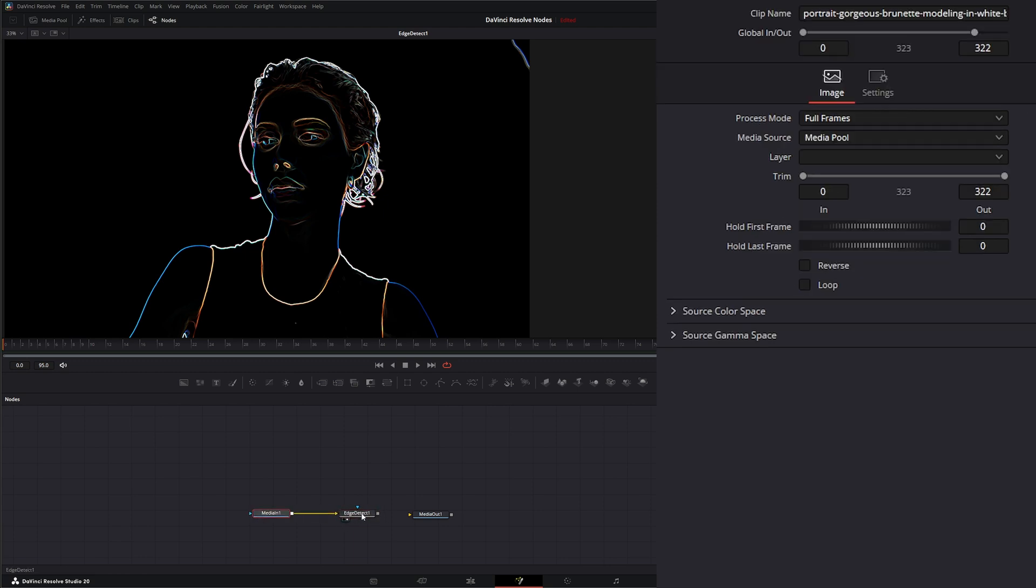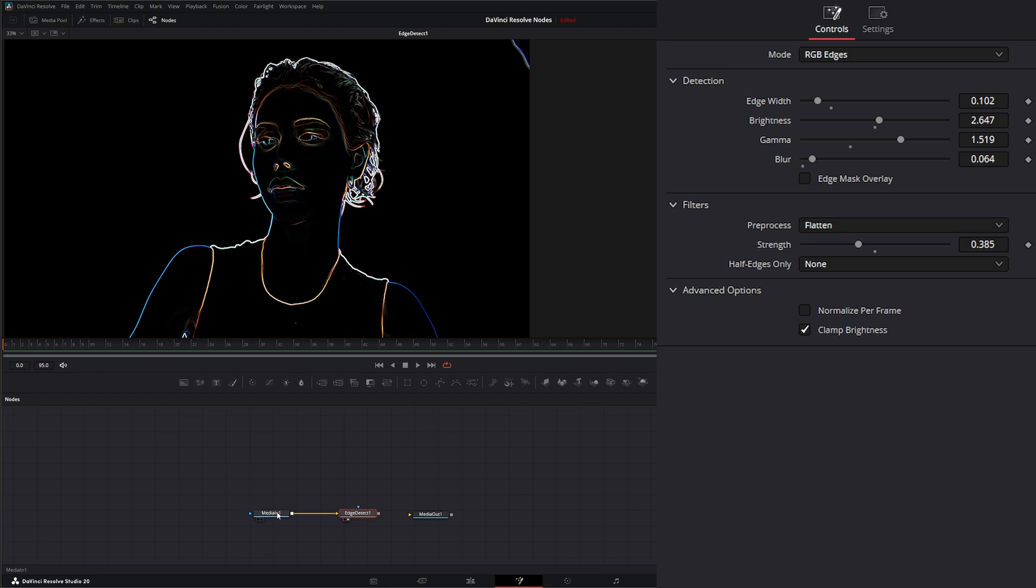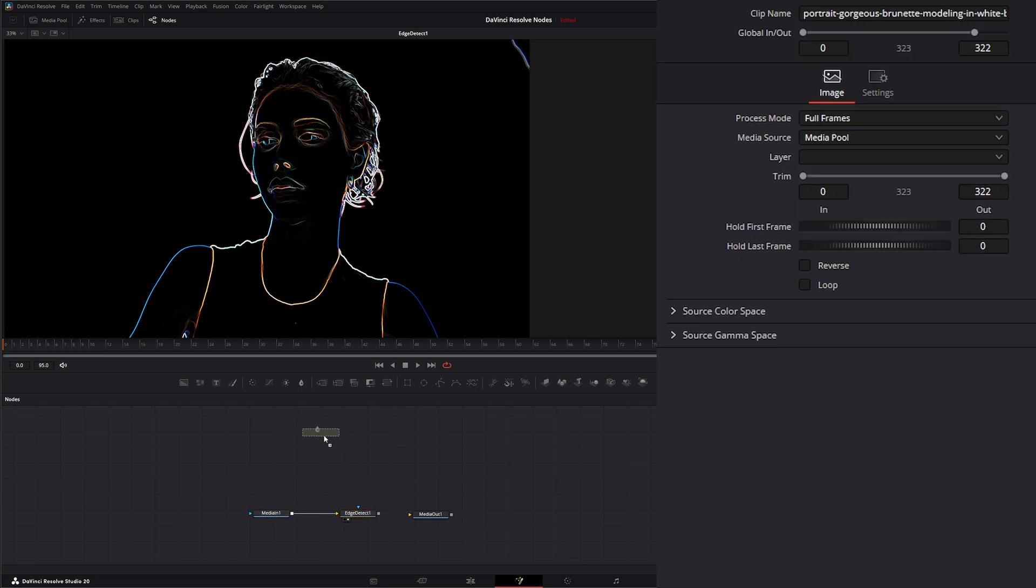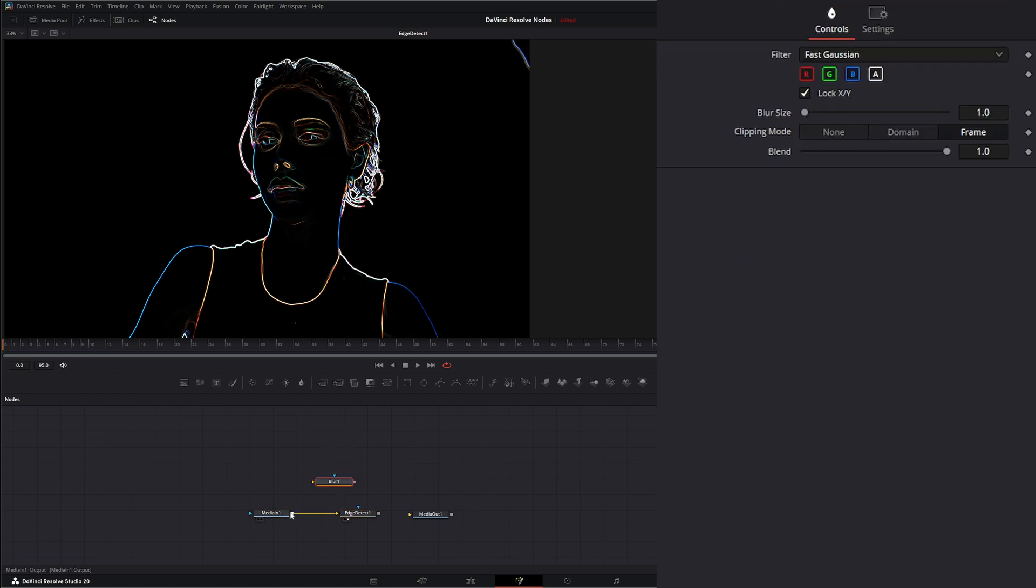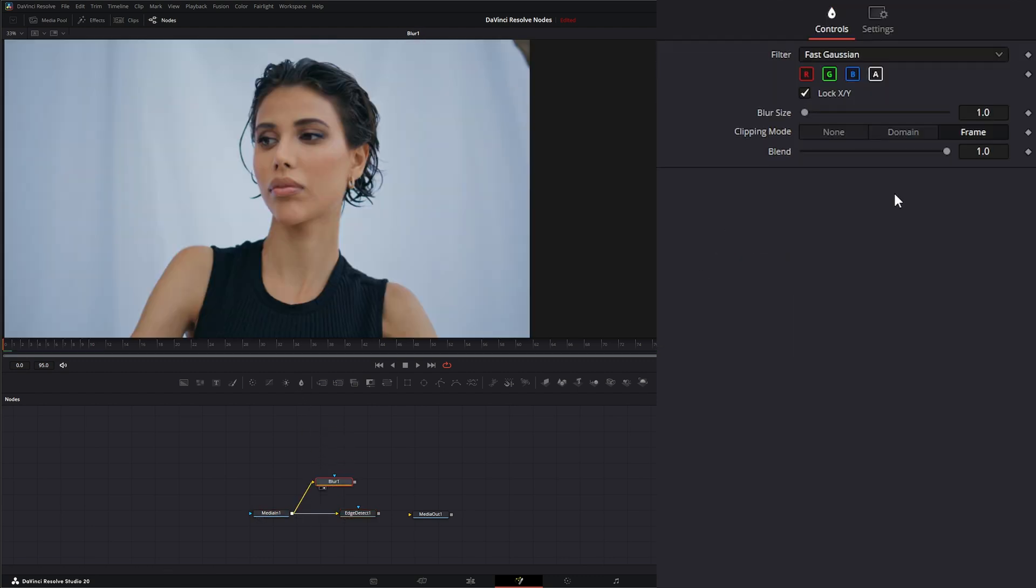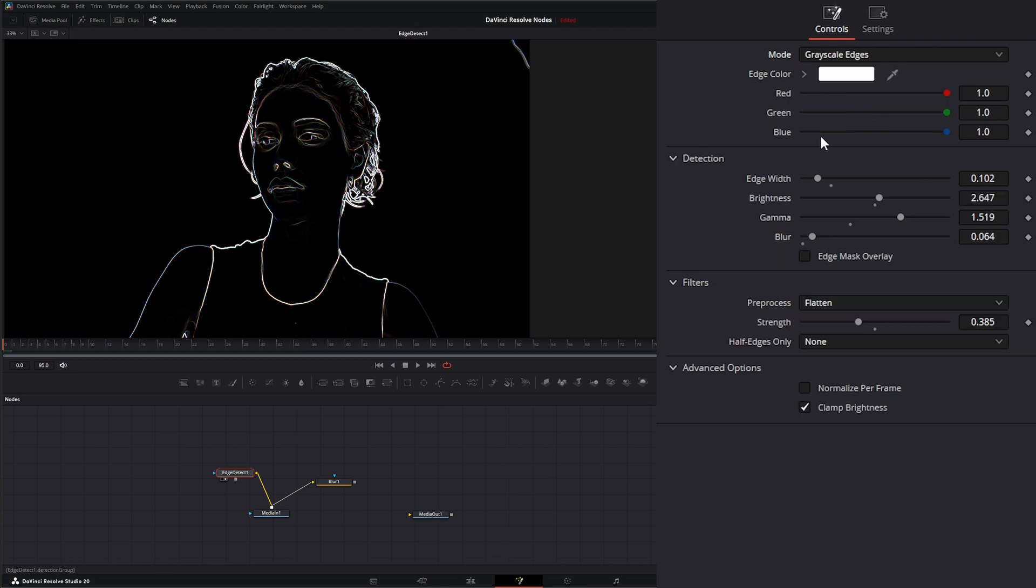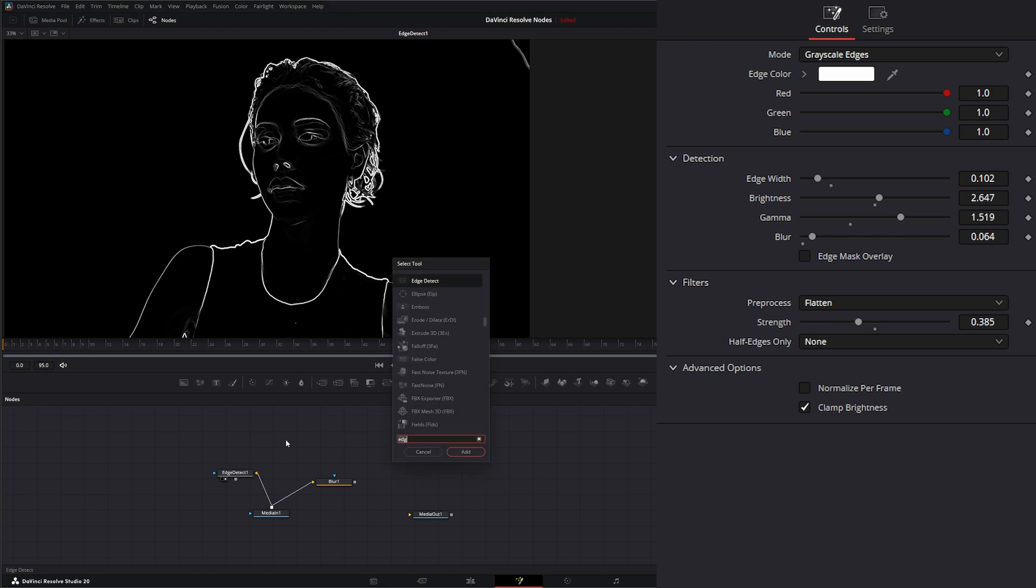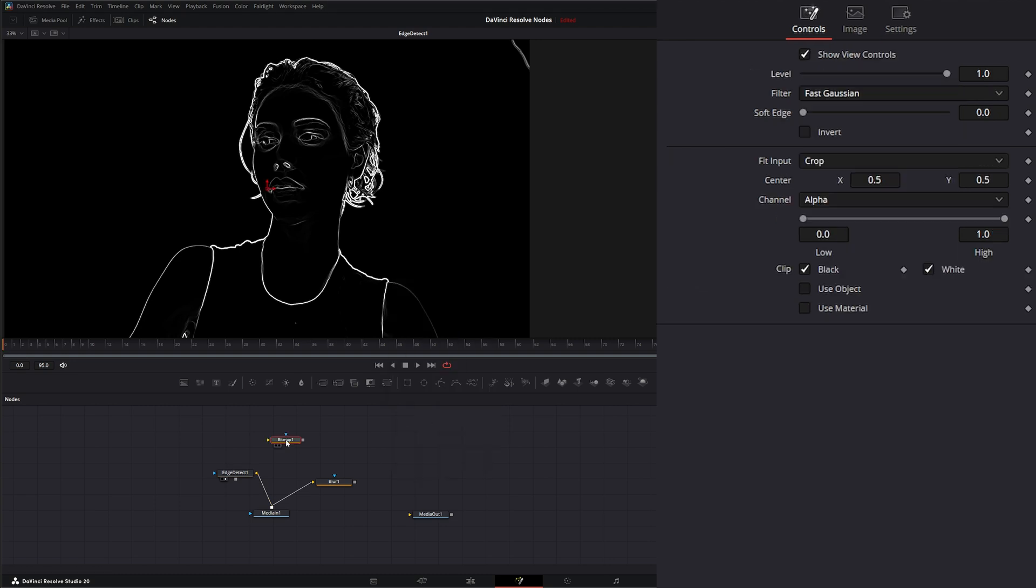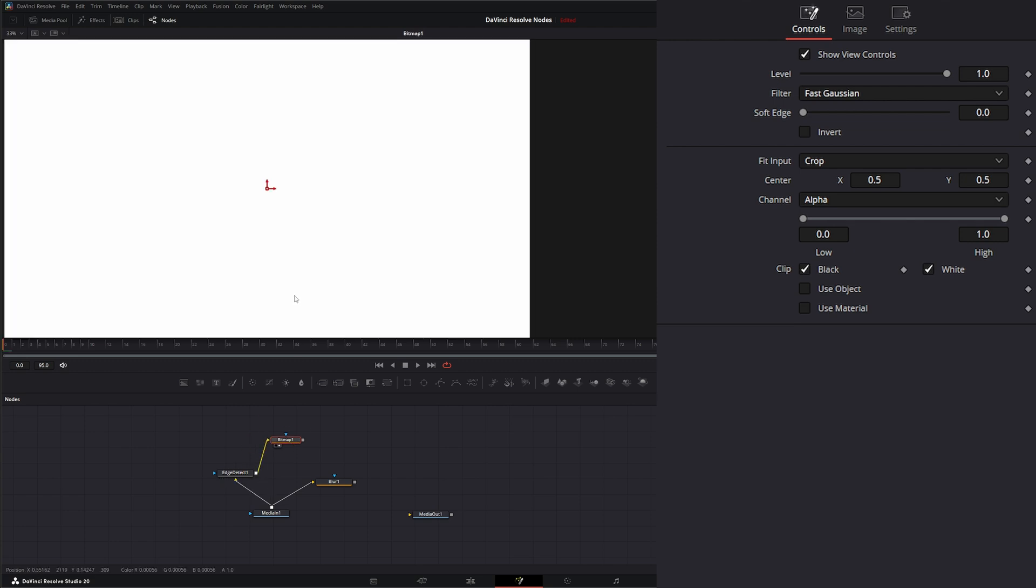If we wanted to add a blur, we could blur the image a little bit to give it some ethereal feel. And if we wanted to take this edge detect, instead of doing the color mode, we would do grayscale just so we get some white images. And then from here, we could add a bitmap and turn this edge detection into an actual bitmap.